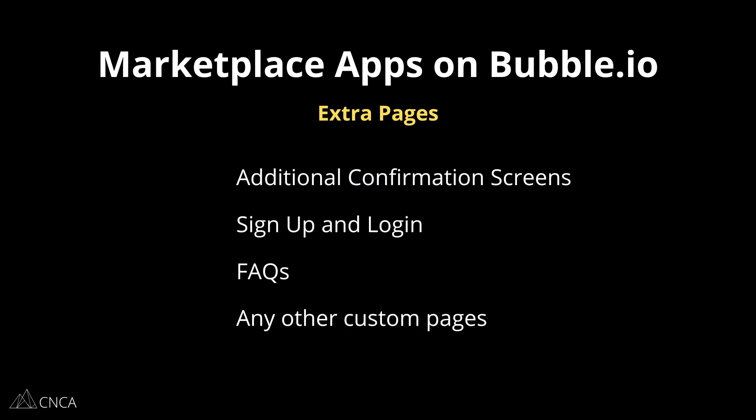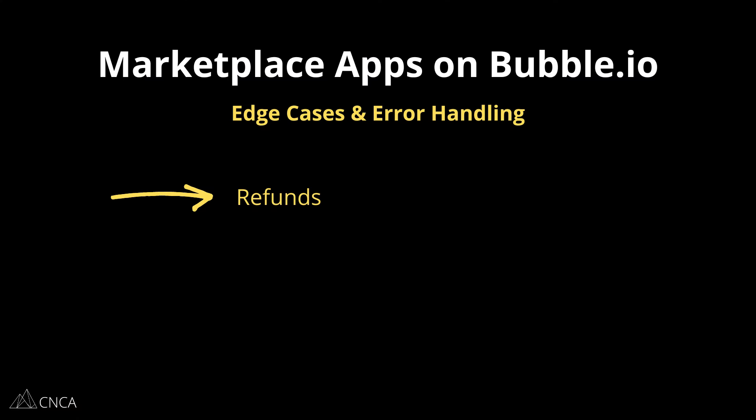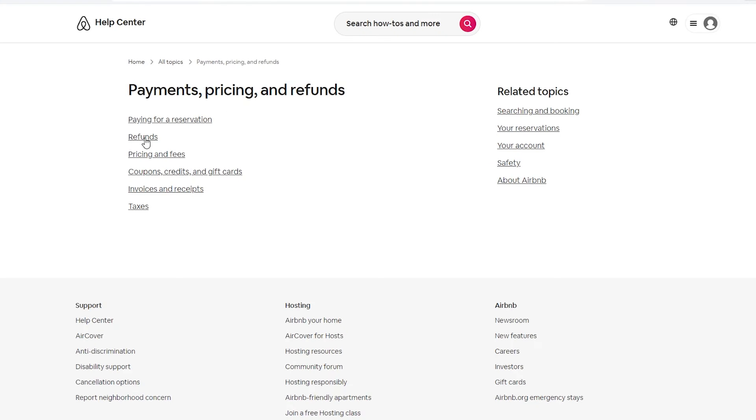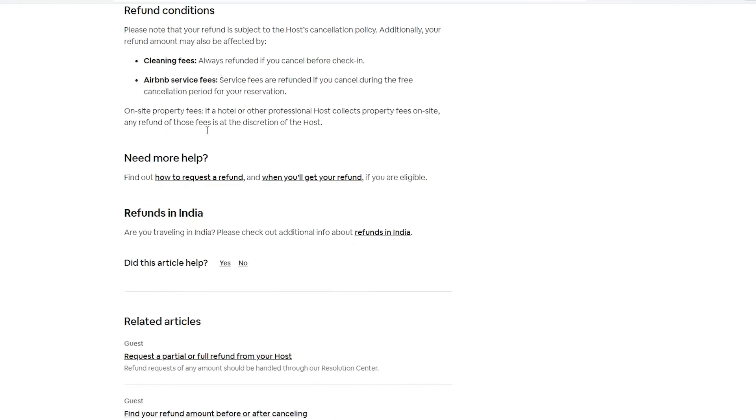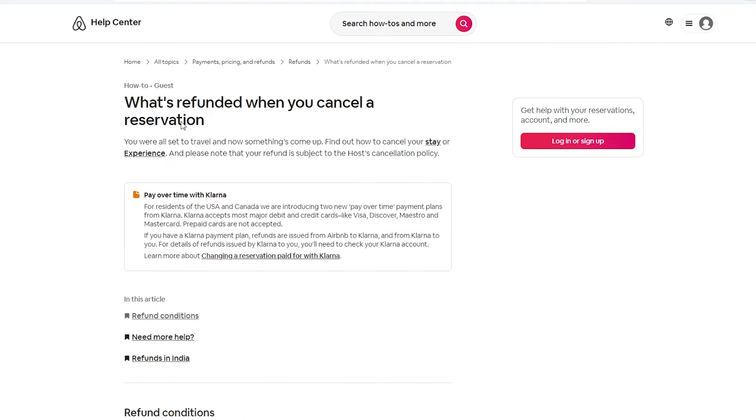You may need ancillary pages like extra confirmation screens, separate sign-up and login pages, and a place for FAQs. Once you're past the basics, you'll need to address edge cases and error handling. Starting with refunds: plan for handling refund requests with policies that keep you in control around timing and guarantees. Your payment gateway will be involved here, so make sure your refund logic is well tested and your policies are clearly communicated to users.